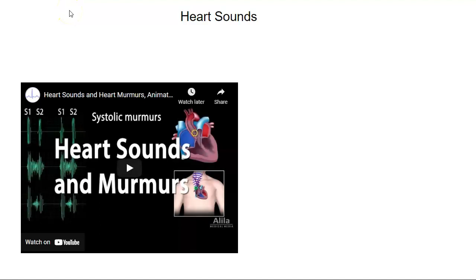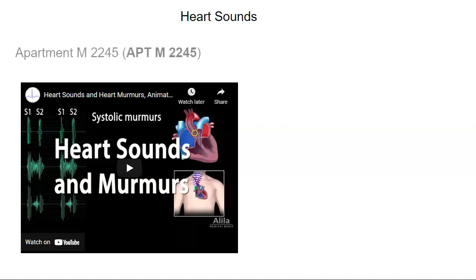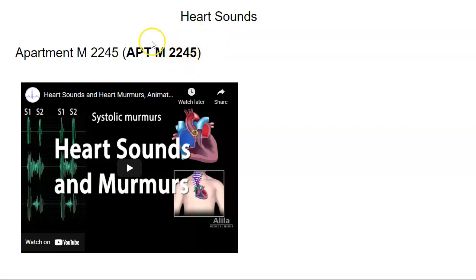The video goes on and shows multiple other heart murmurs, but one example was sufficient. So remember, apartment M, 2245 tells you at what intercostal space to listen, and you listen for the aortic, pulmonic, tricuspid, and mitral.